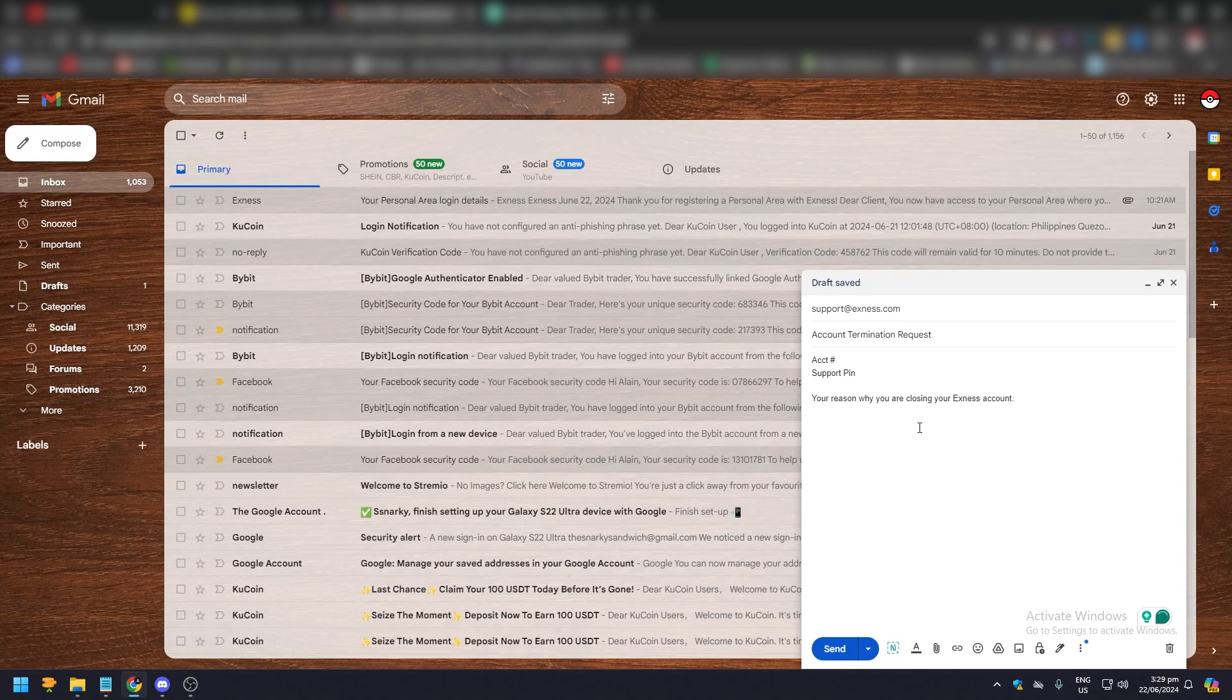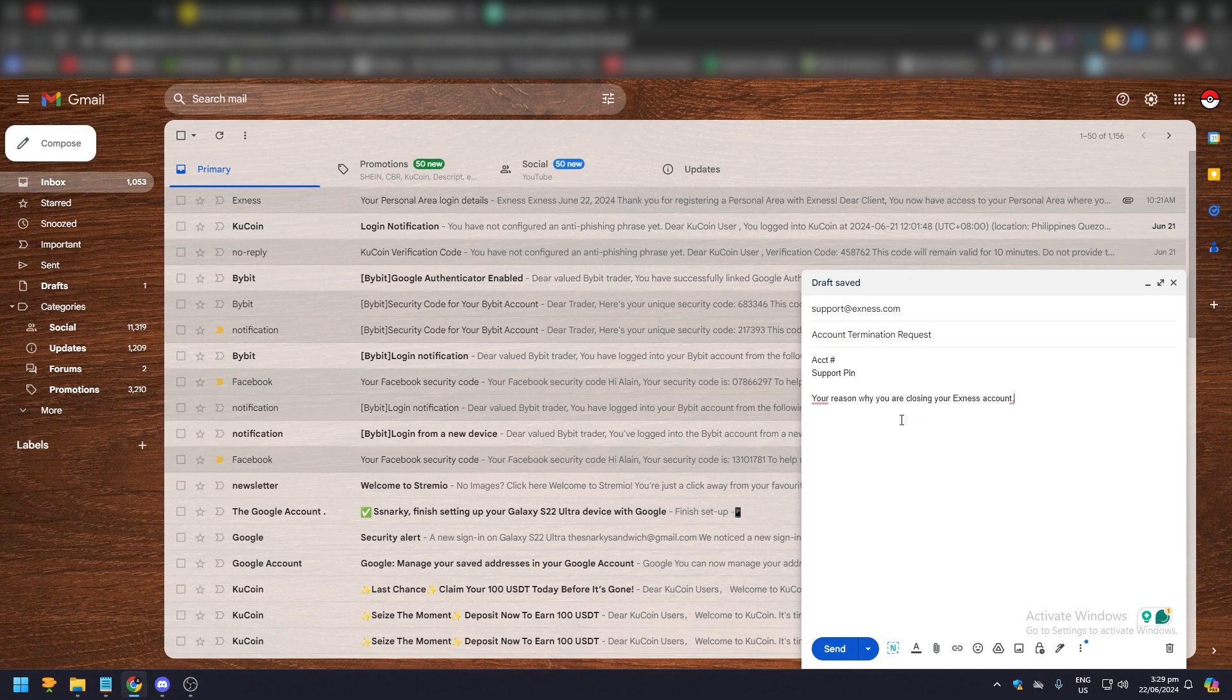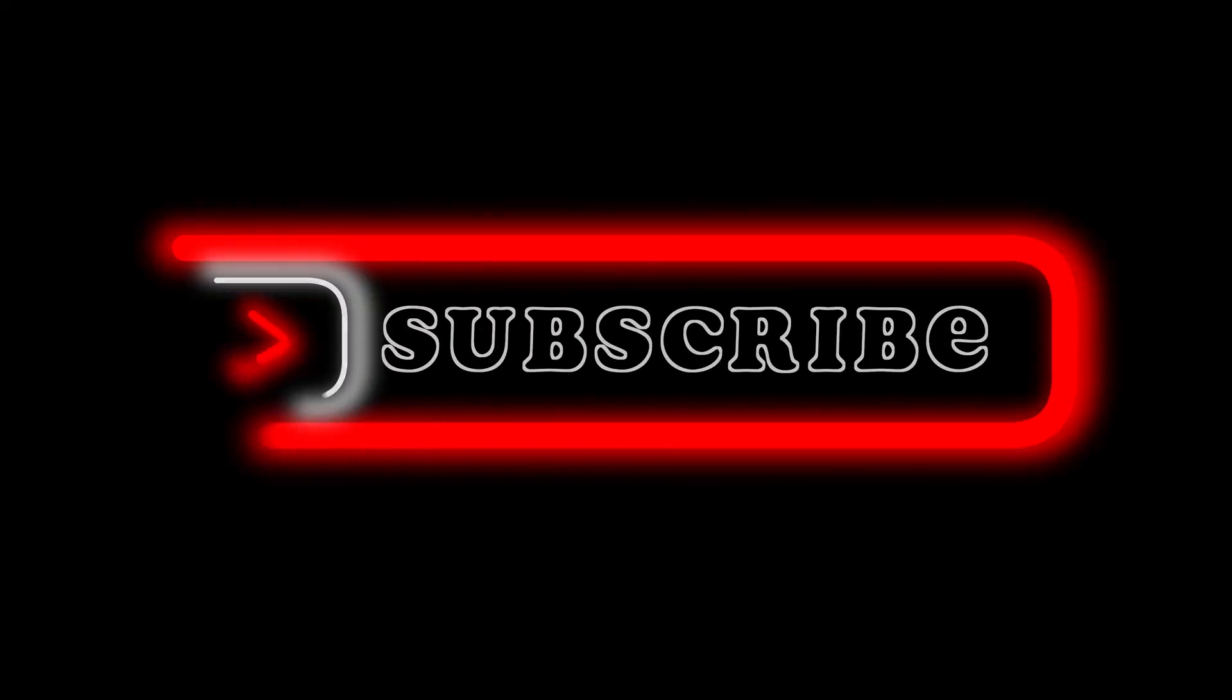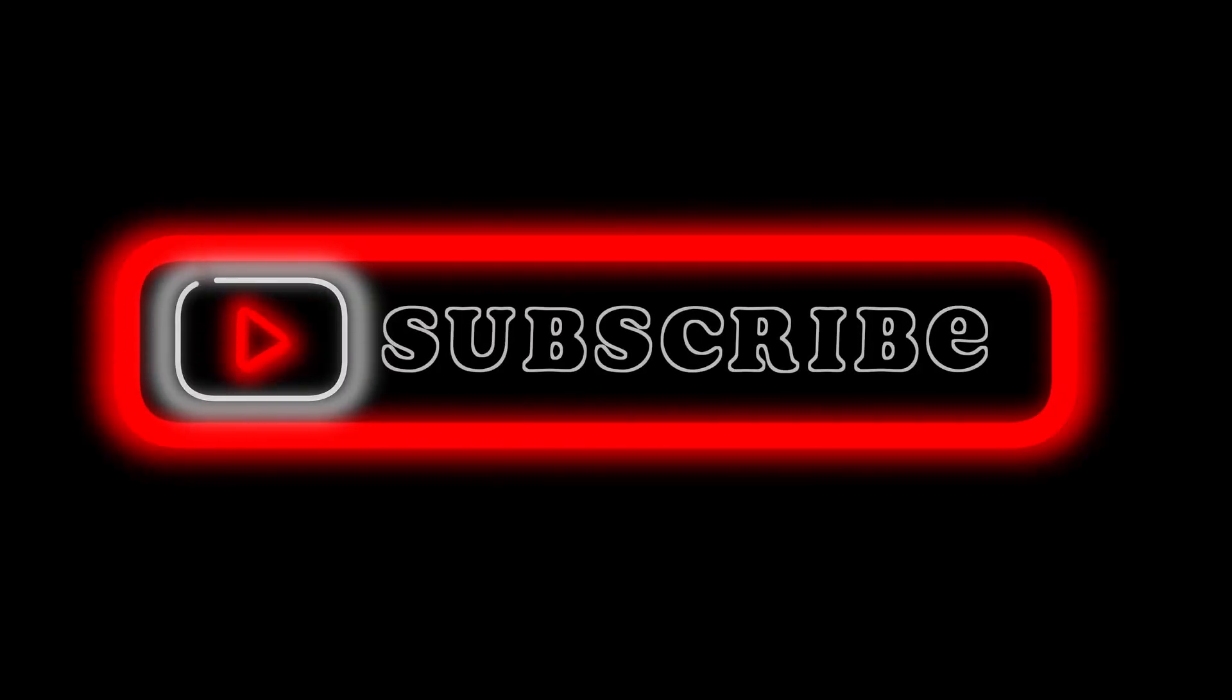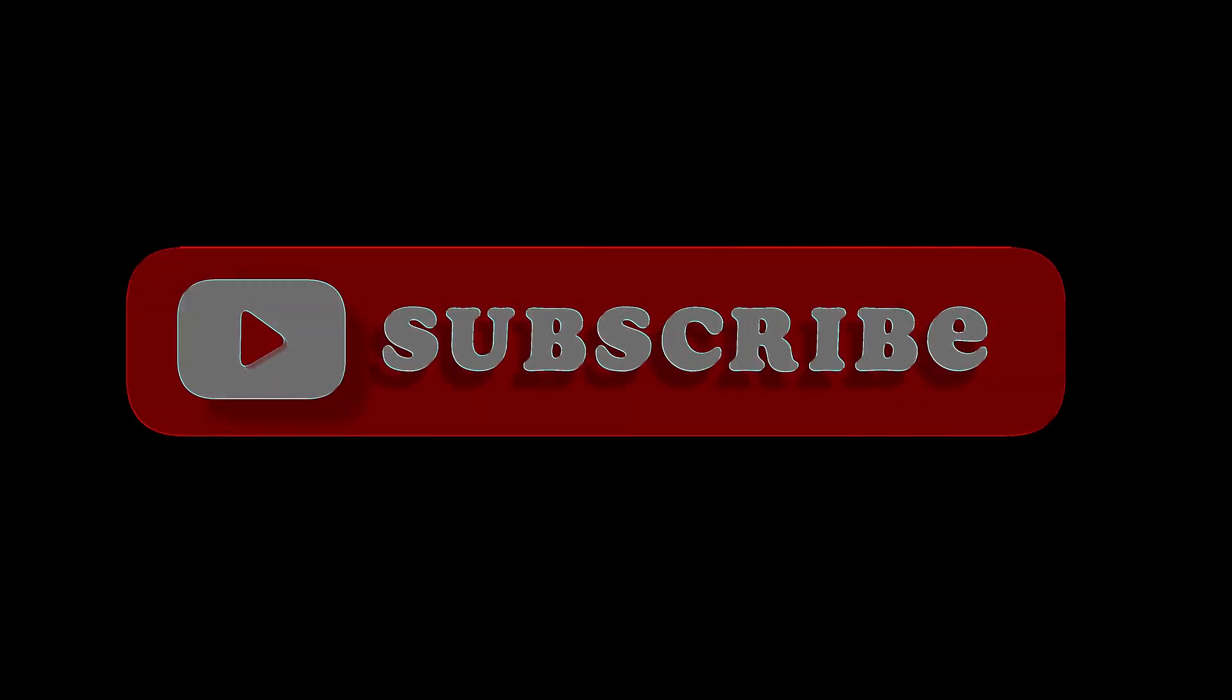within a few business days your account will be deleted. And there you have it, that's pretty much it. That's the video. Hope you like it - like, comment, share, subscribe, ring that bell icon, and we'll see you on the next one.